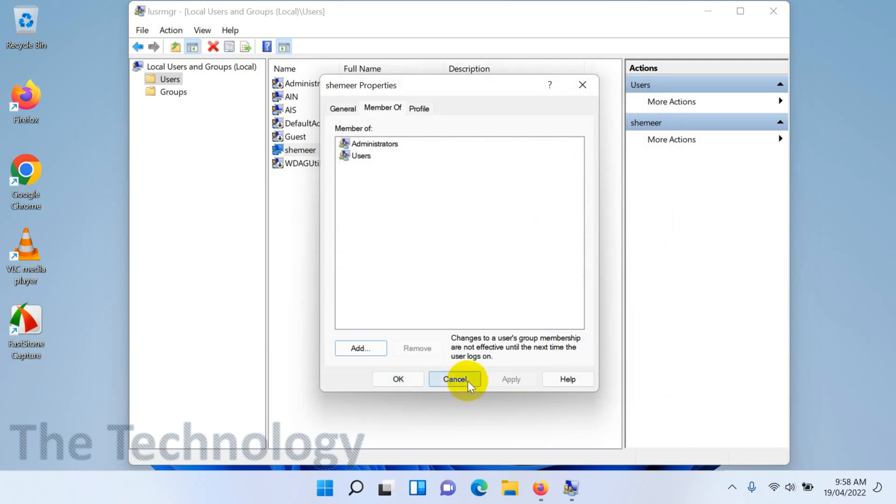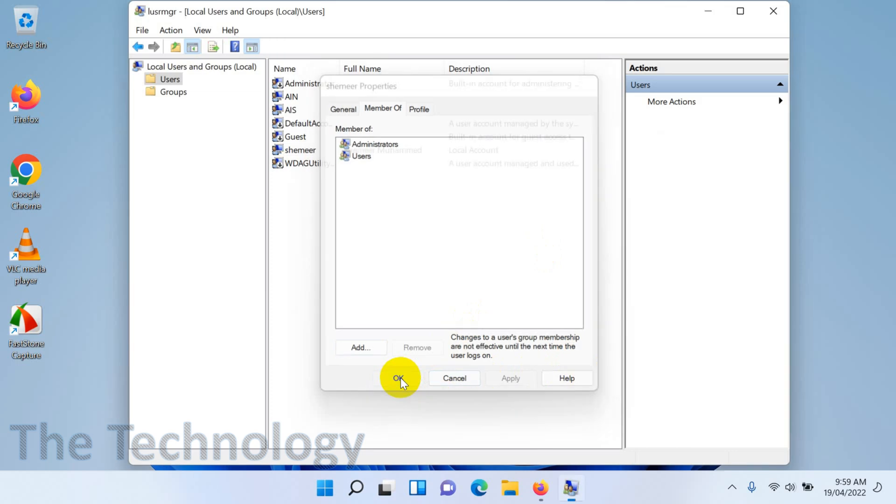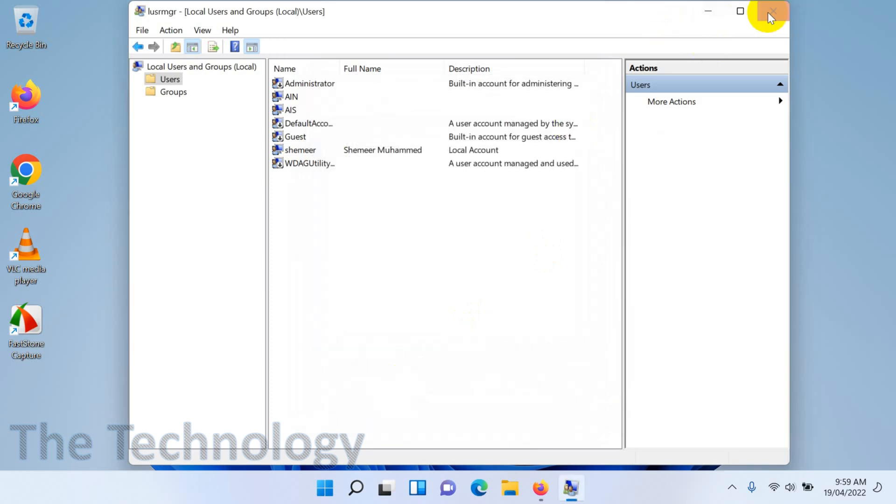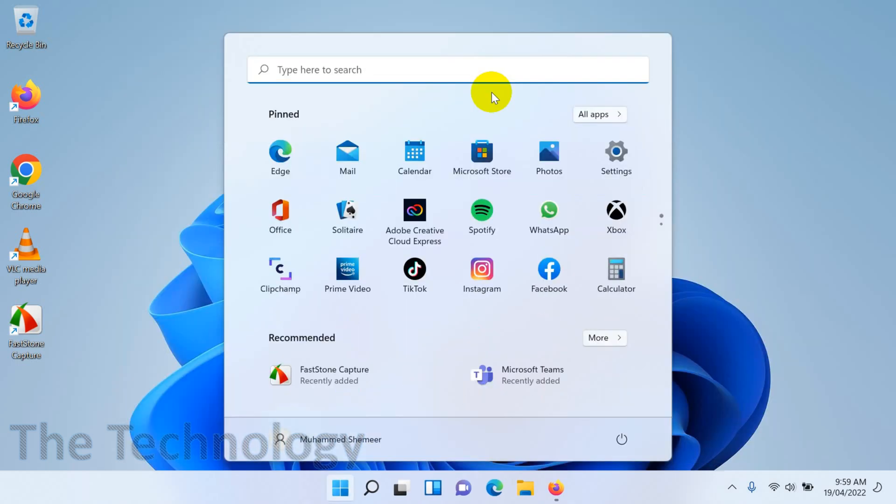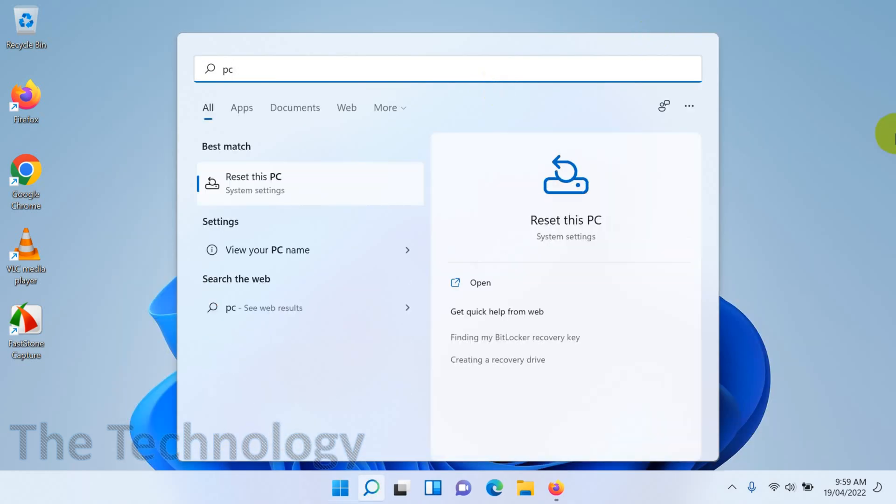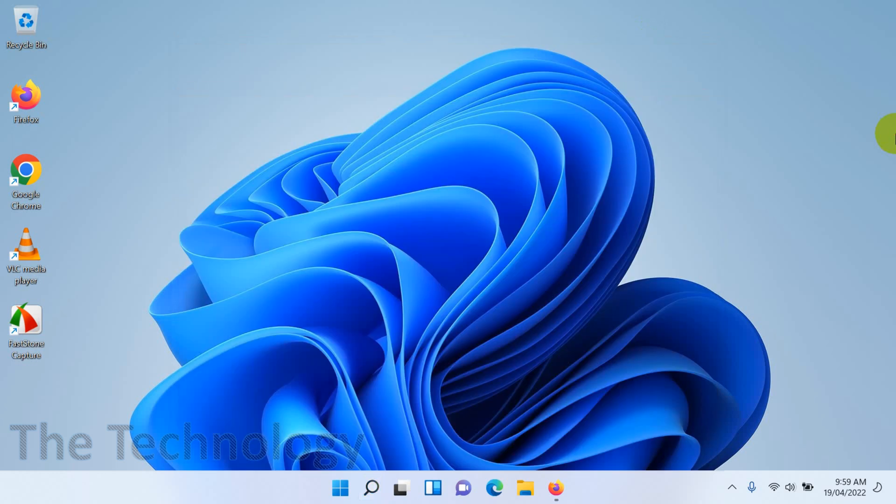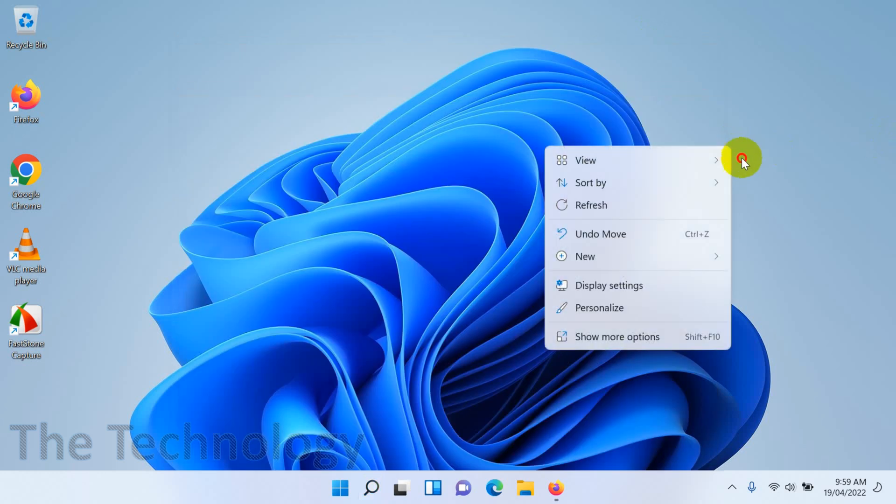You can also remove from the admin groups. This is pretty simple and you can easily make a person in the admin group and remove and make it a standard user as well.